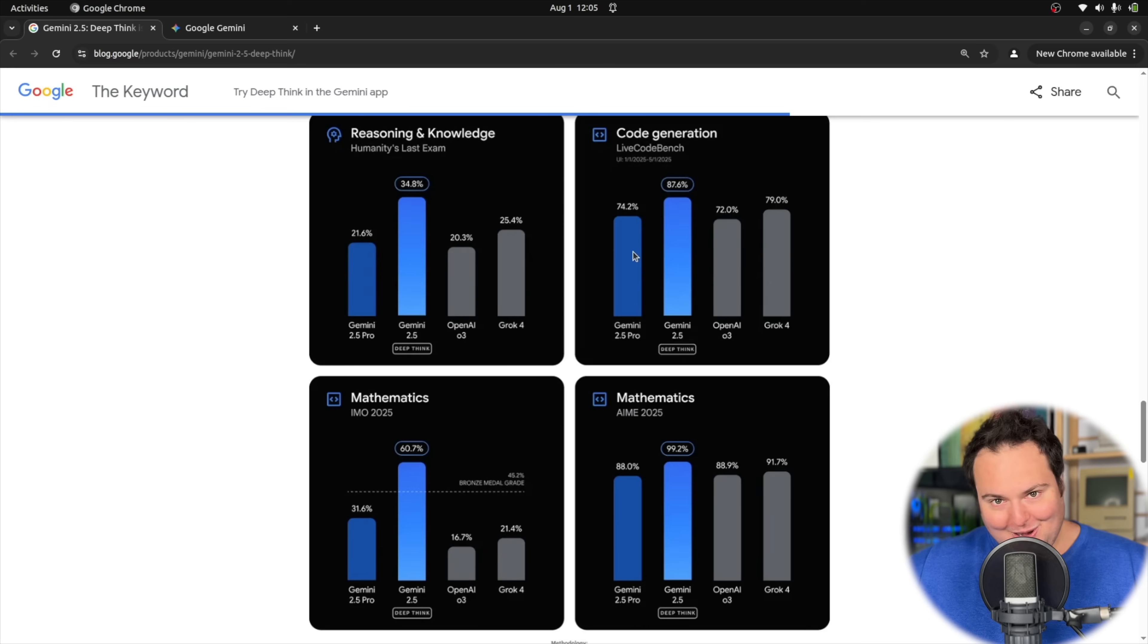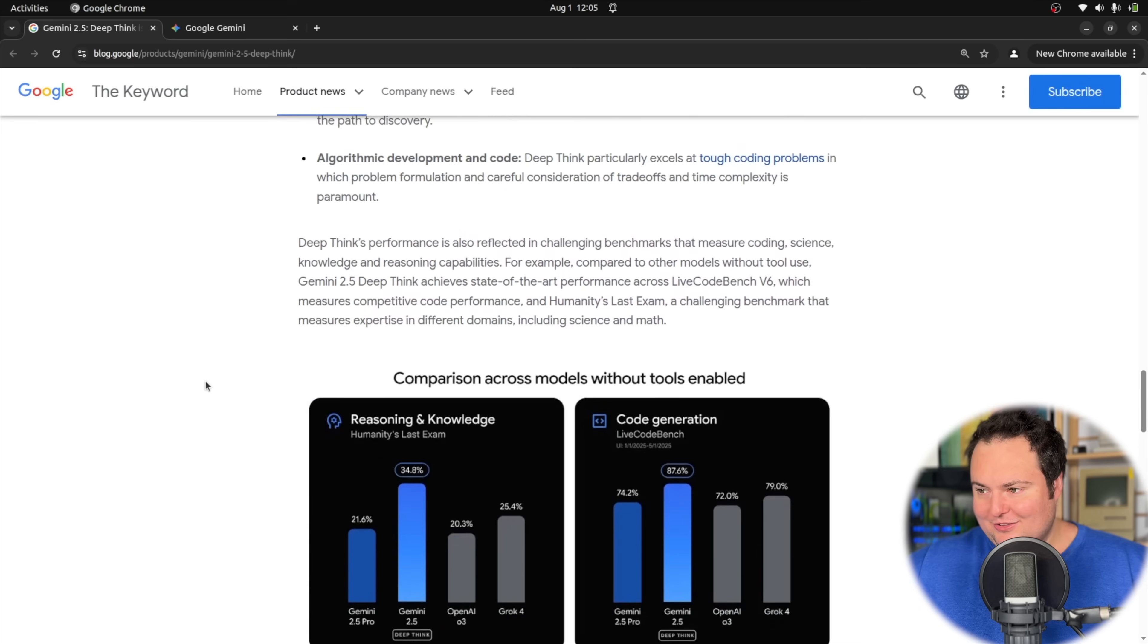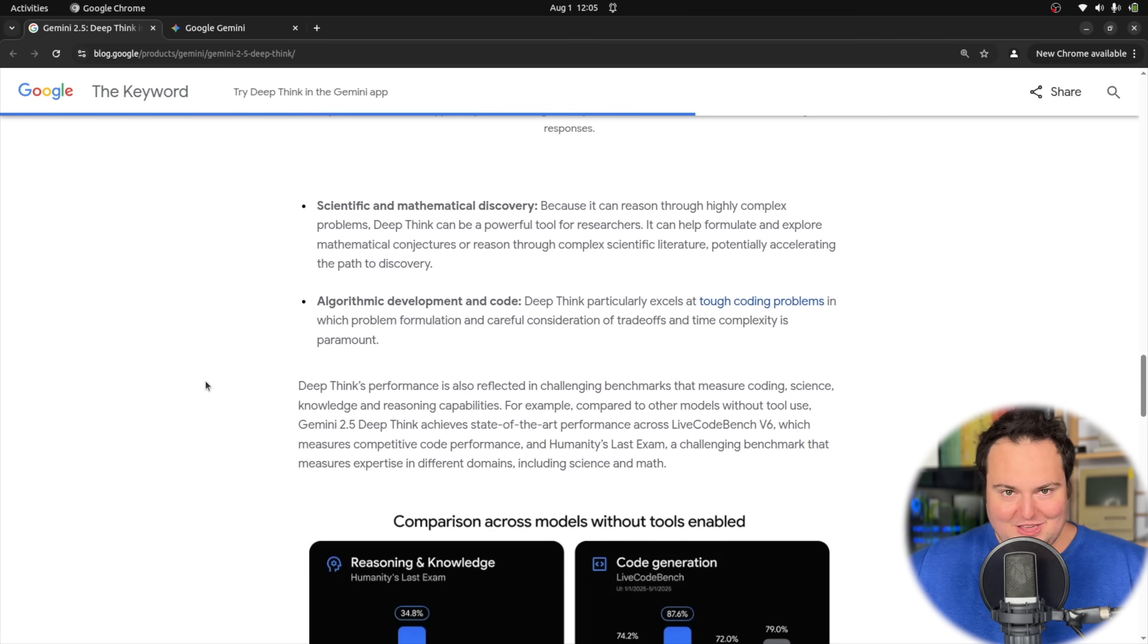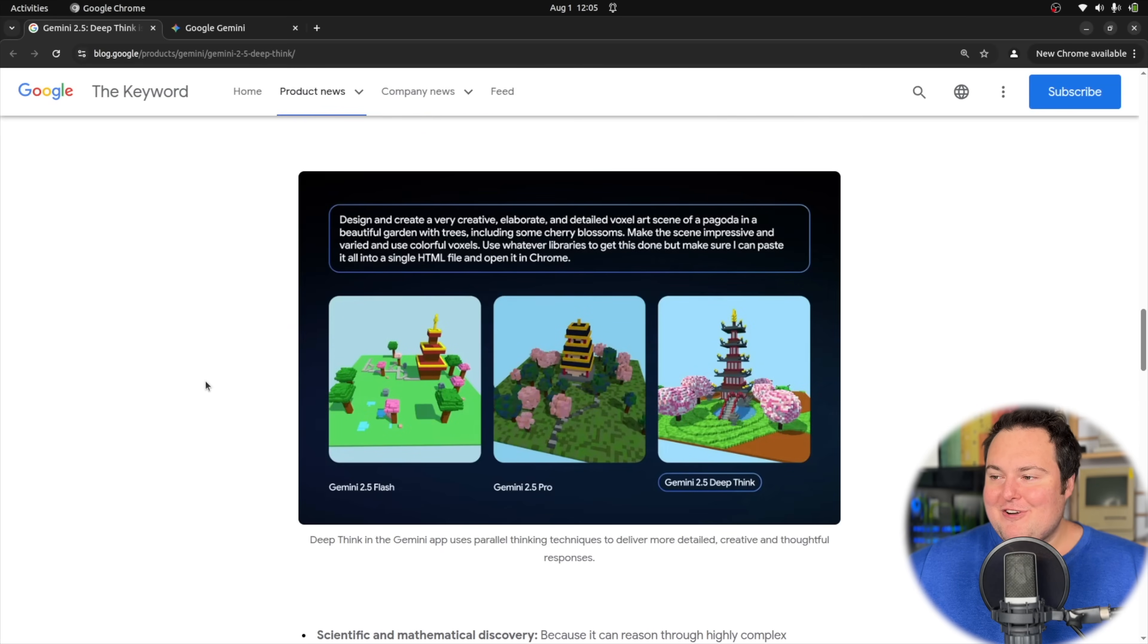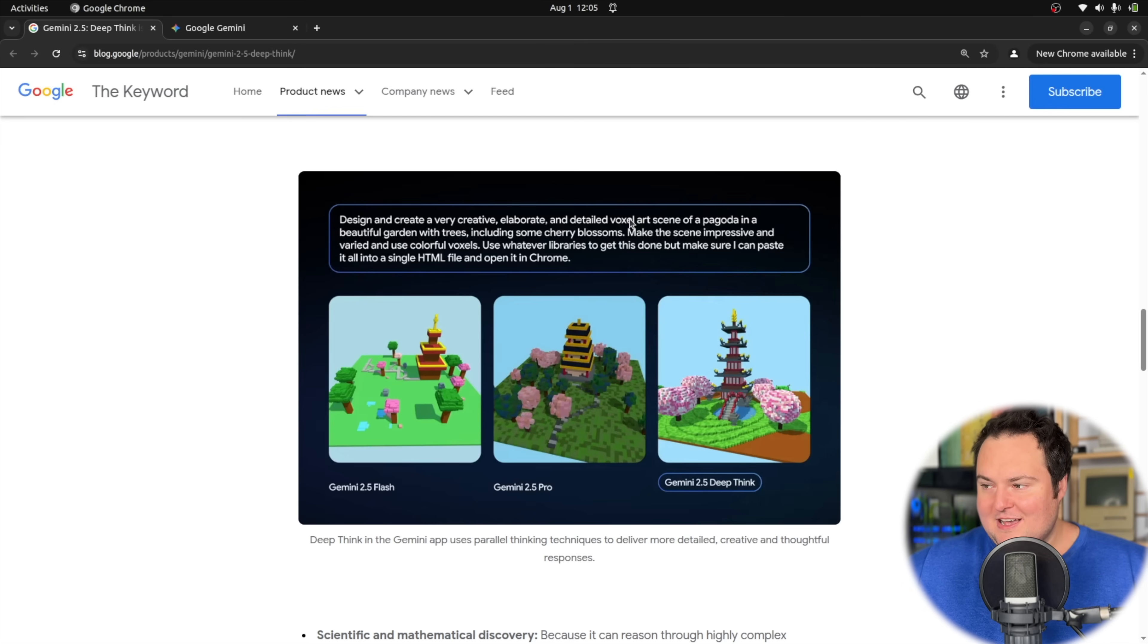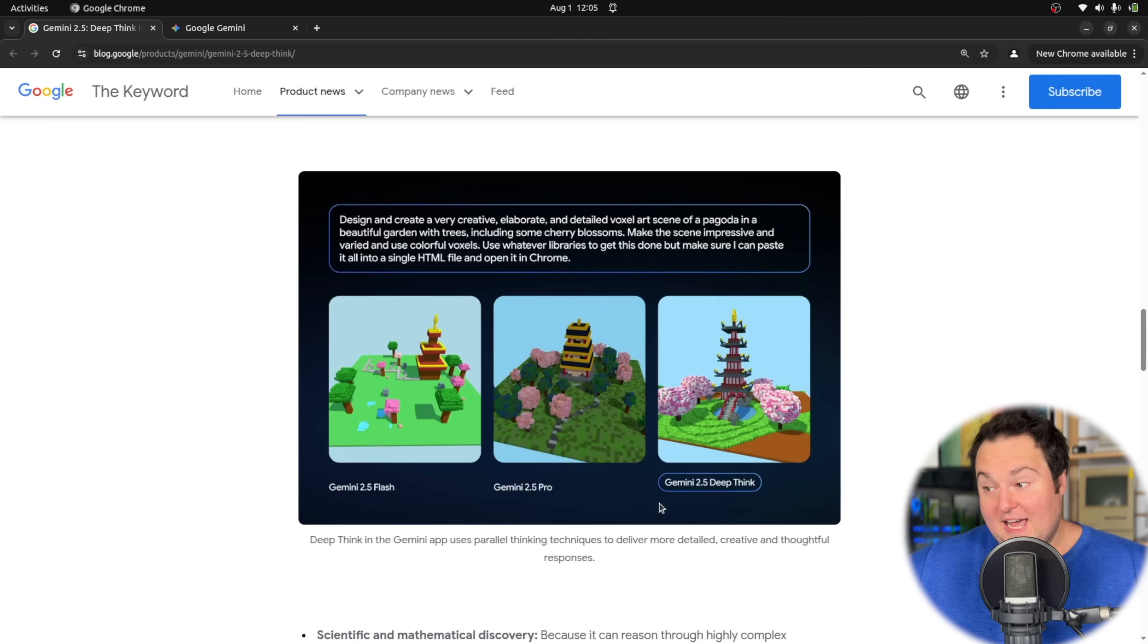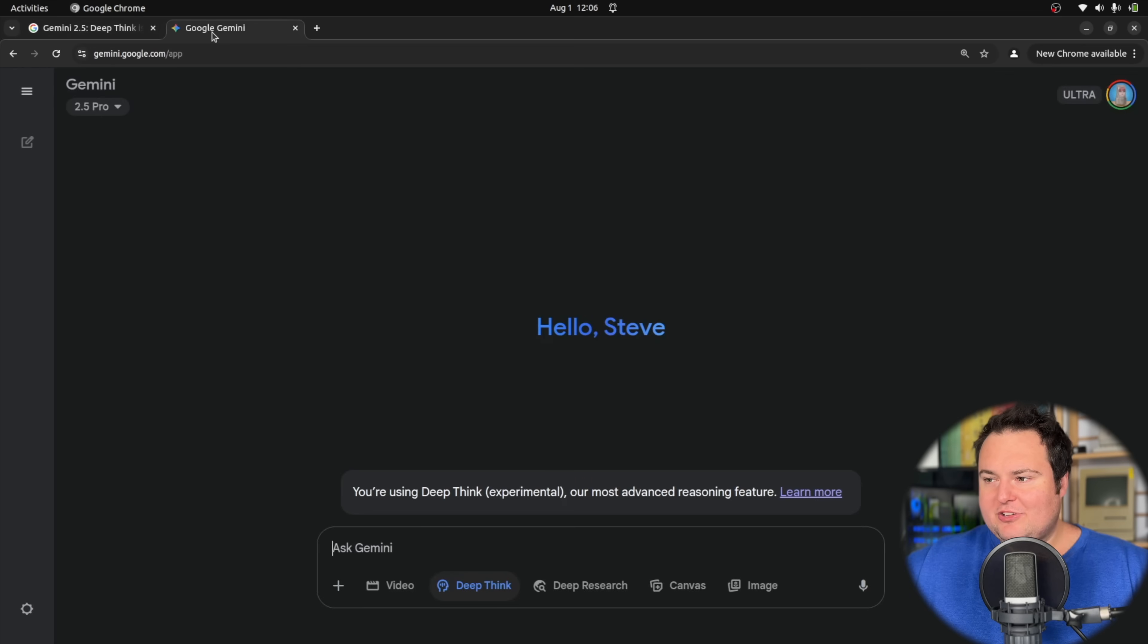I'm actually quite interested in testing this on some of my prompts that are probably not worthy of all the math-heavy mentions here. I was comforted by the fact they show this result as a sample generation where it creates a beautiful single HTML file of a voxel art scene of a pagoda. Here's Gemini 2.5 Flash, which I find aesthetically pleasing, 2.5 Pro perhaps a bit too dark, and then Deep Think here, which we can see is a significant improvement over these two.